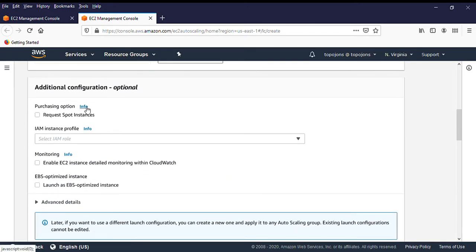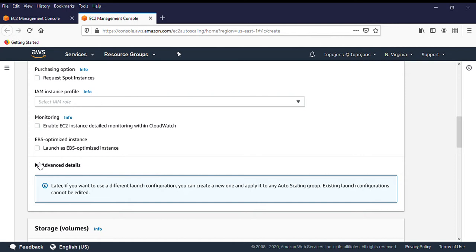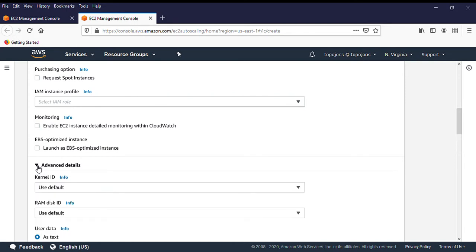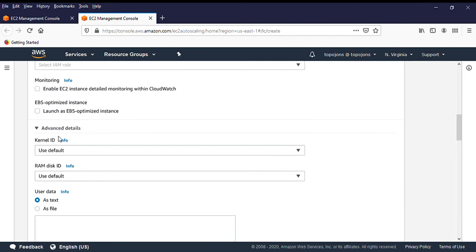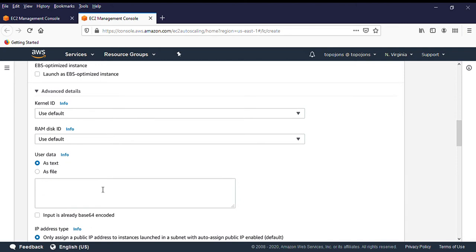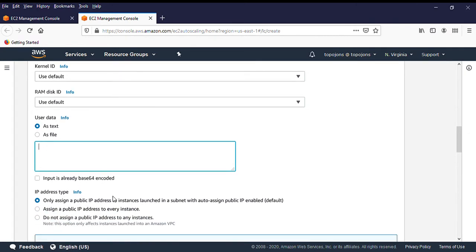There are additional configuration options which are optional. You can attach an IAM instance profile to your AMI, but we're not doing that now. You can enable monitoring and enable EBS optimized instances. Always click on Advanced Details just to see what's available — you can add user data there. If you want to configure your launch configuration with specific user data, this is where to put it. We don't need user data because everything was done before we created our AMI image.